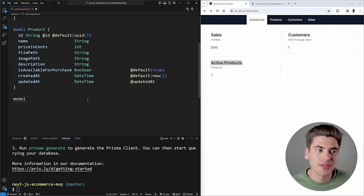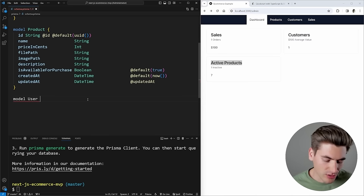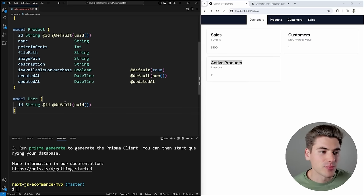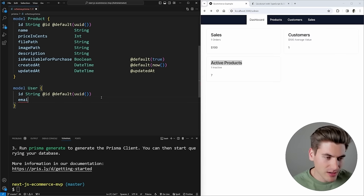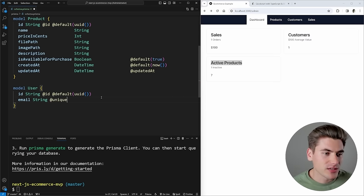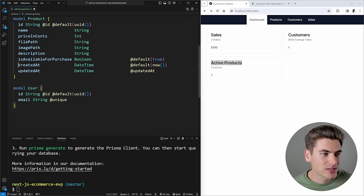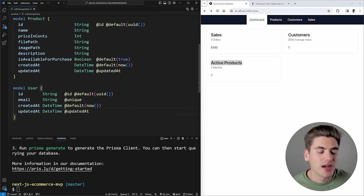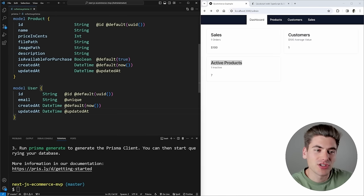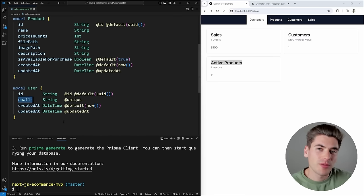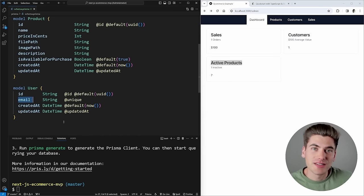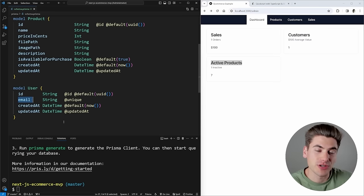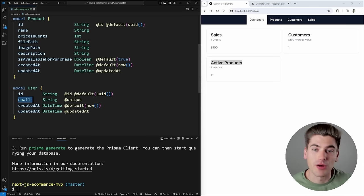The next model is User, for our customers. It has the same UUID ID property, a unique email field flagged with `@unique`, and the same `createdAt` and `updatedAt` fields. The user model is very simple because we don't need username/password authentication — everything is handled through email. If you want to add more advanced authentication in the future, that's easy to add. I've tried to make this project as modular as possible — bare bones minimum, but easy to extend.